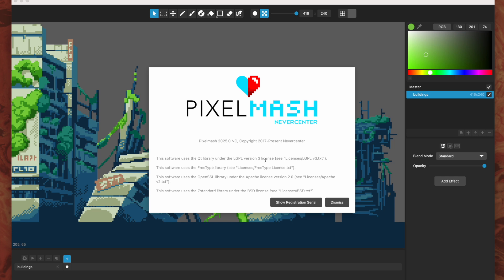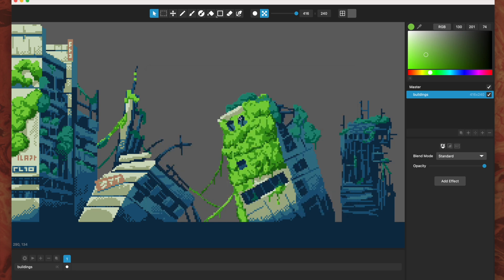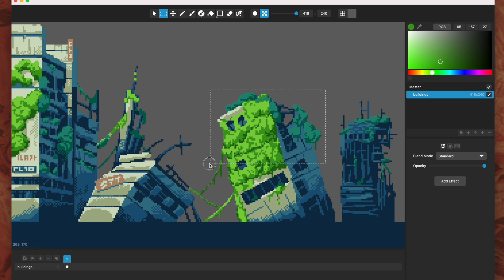Hello, this is Tom from Nevercenter and in this video I'm going to show you the new things we've added in Pixelmash 2025.0. What we've done in this version is we've been expanding upon the area select tools we added in our last update, that let you do things like double-click to select color islands and drag area selections.